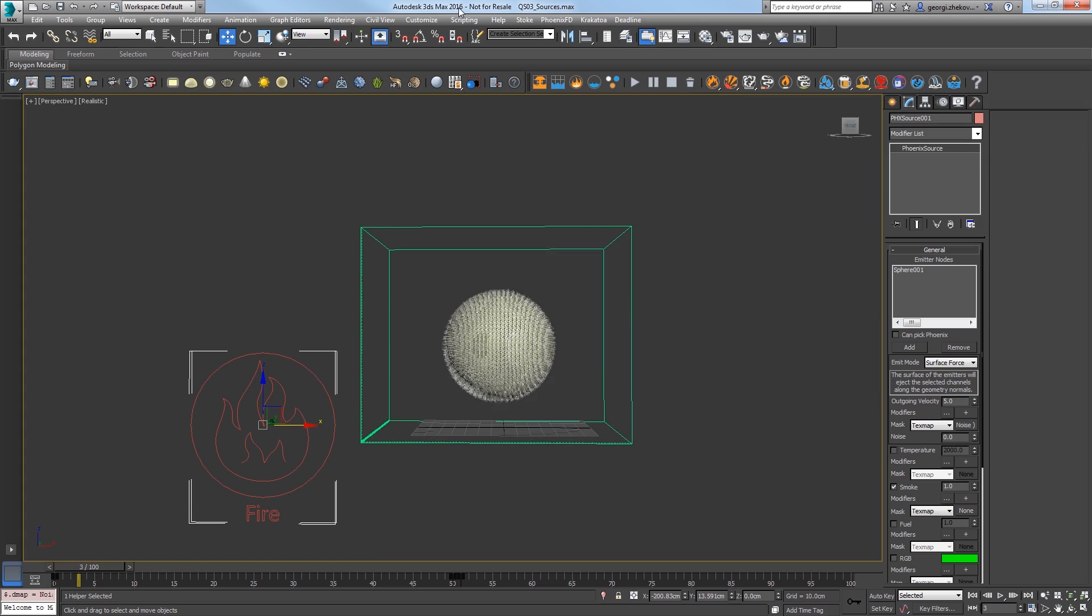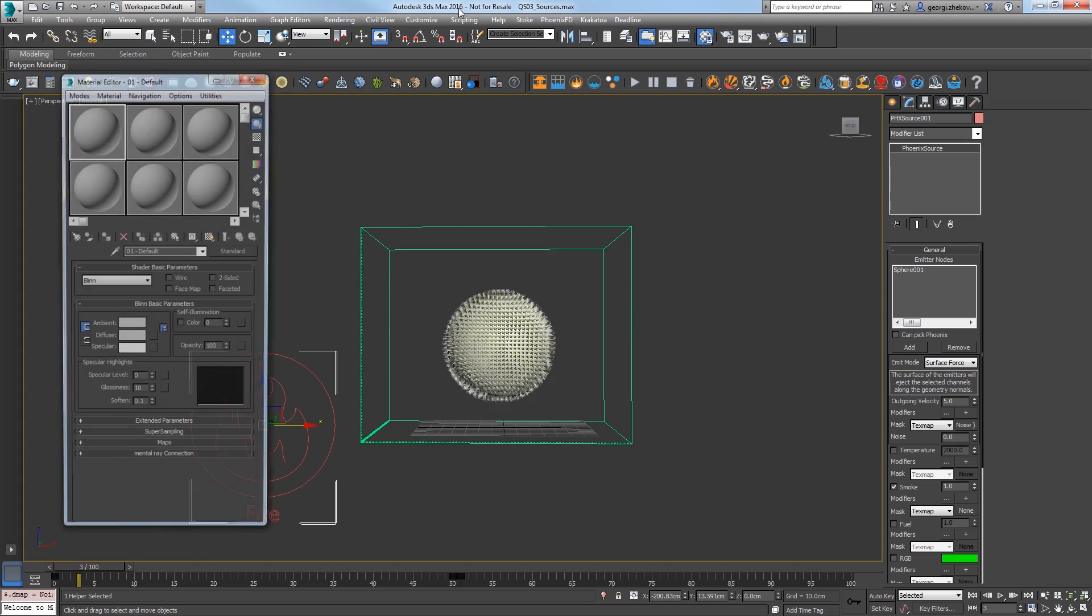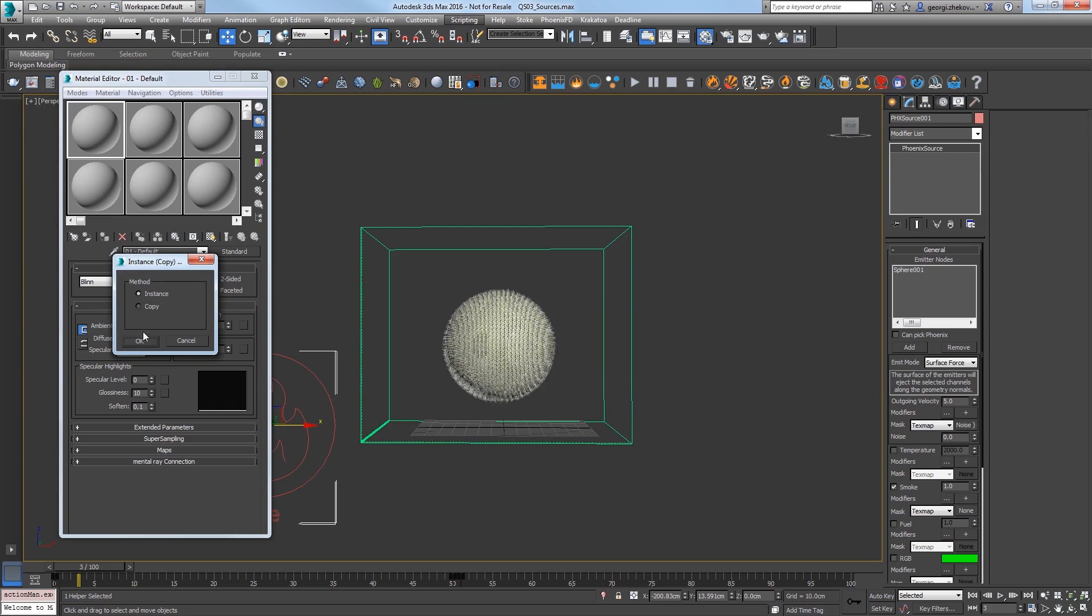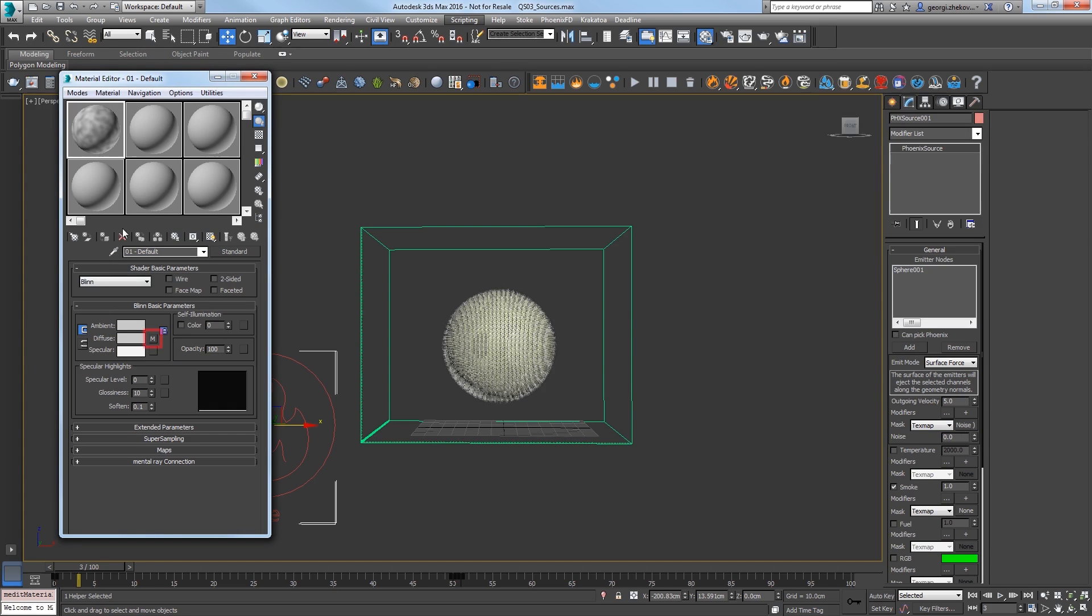Open the Material Editor and drag that Noise Texture to the Diffuse Color Map button of a material, and instance the noise to it. You can of course do this in the Slate as well. Now click the Map button to access the textures parameters.